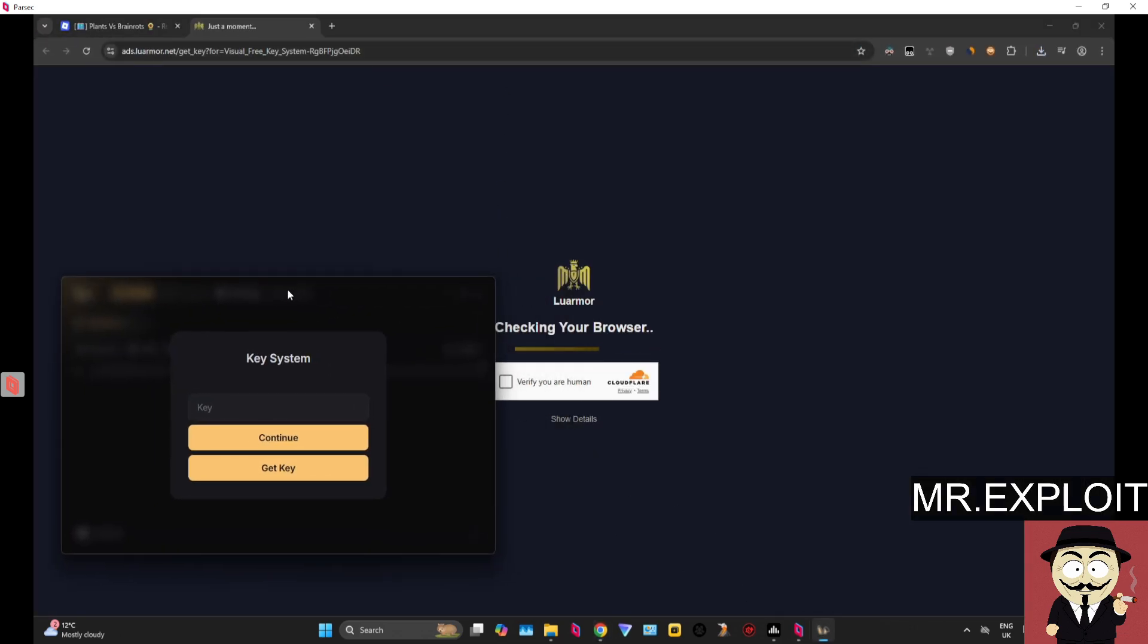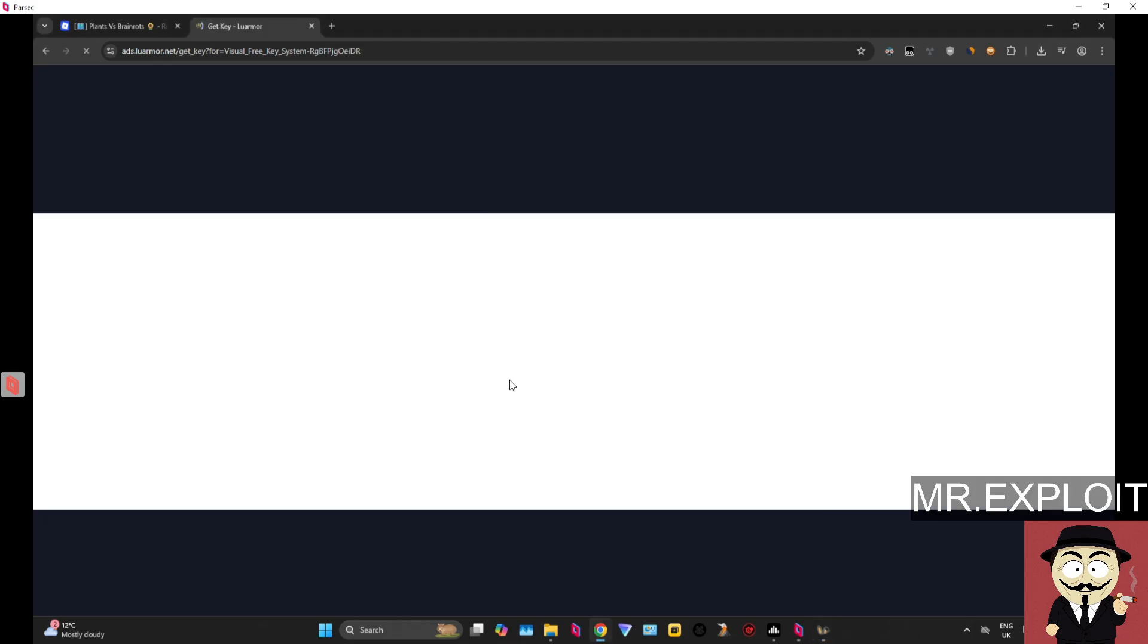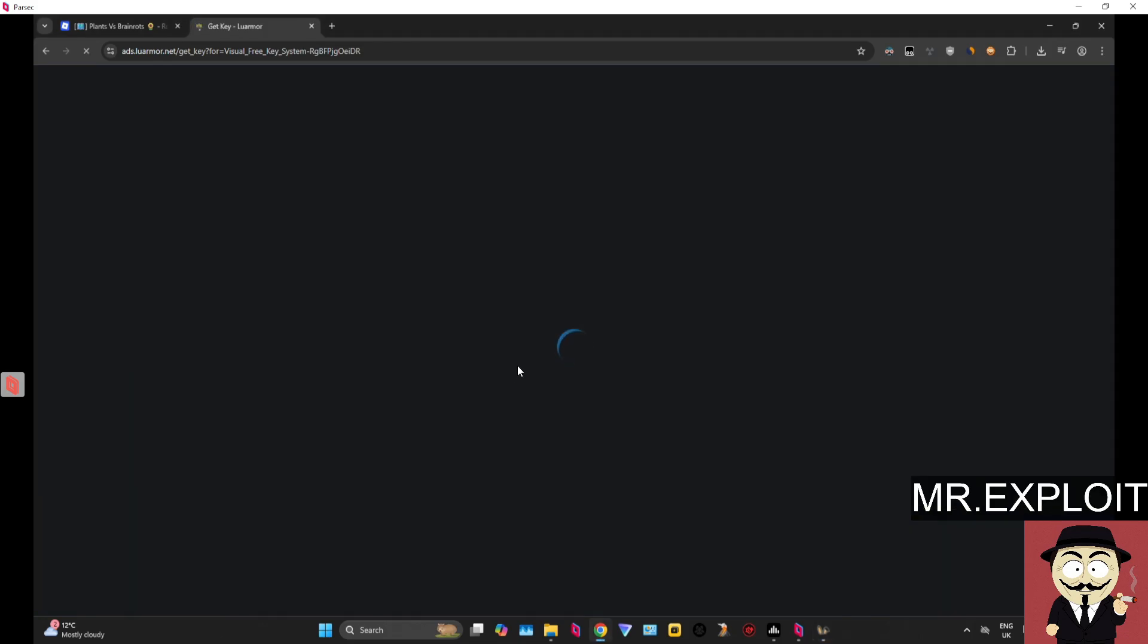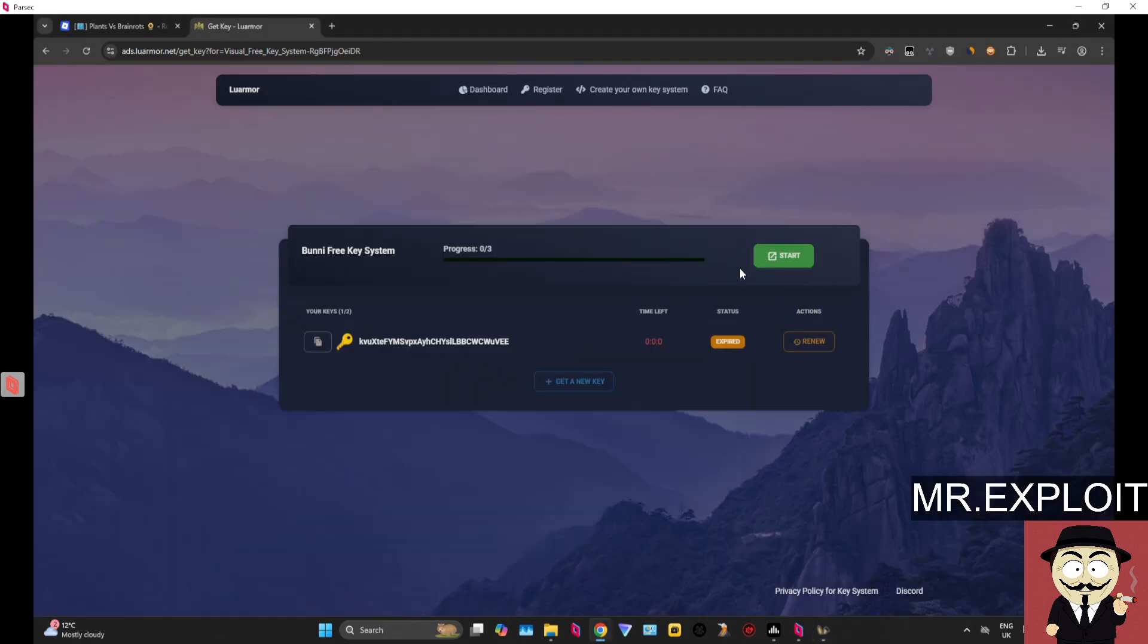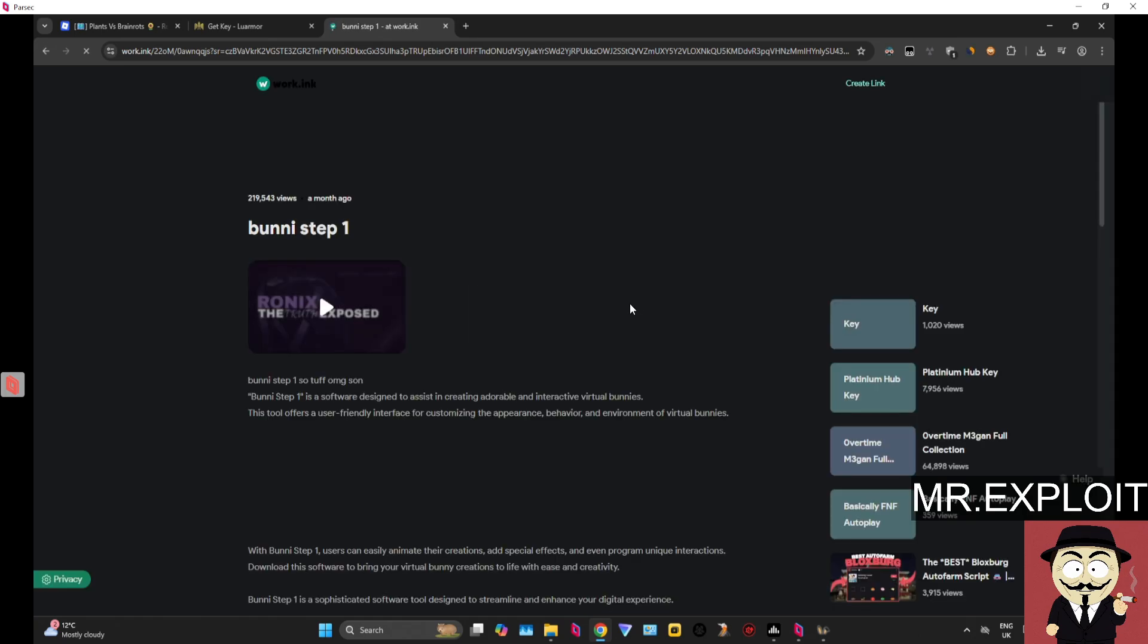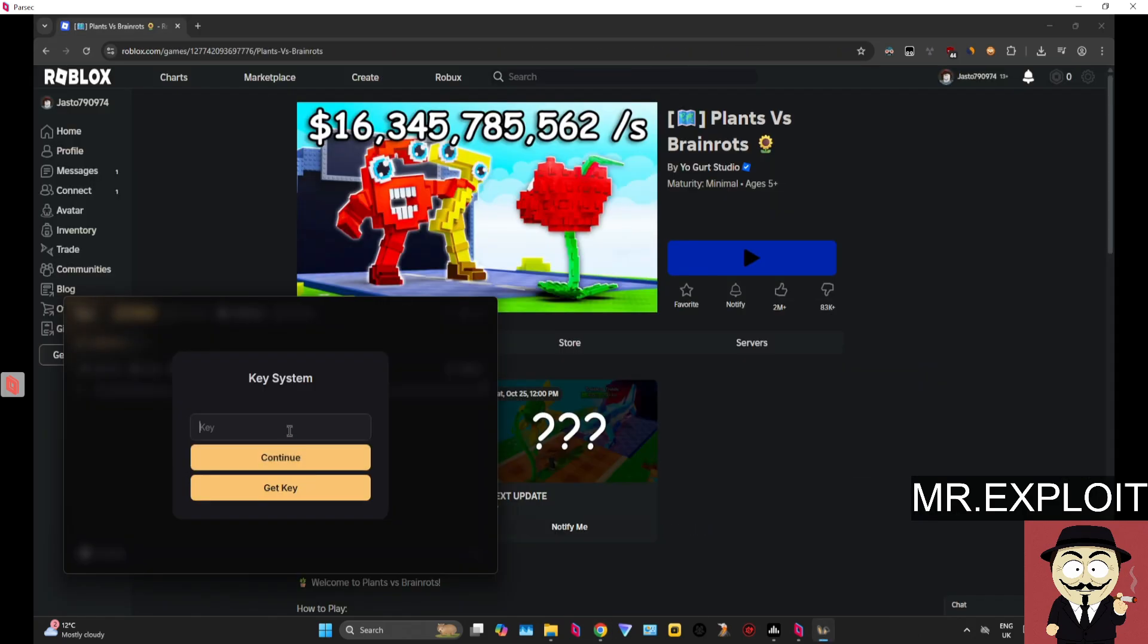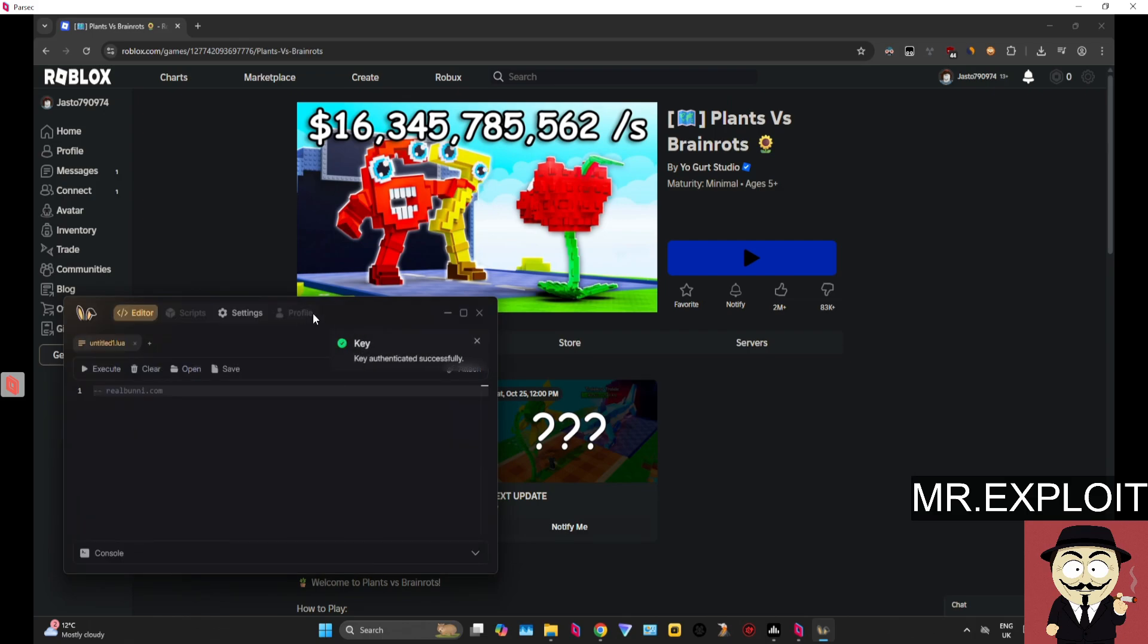So we're going to do the key system real quick. I'm not sure if it's work.inc or Linkvertise, we'll find out now. Okay, so it turns out that Bunny does use work.inc. I'm going to do the key system real quick and I'll be back with you guys. Okay, we've just done the key system, input the key, click Continue. It's as simple as that.